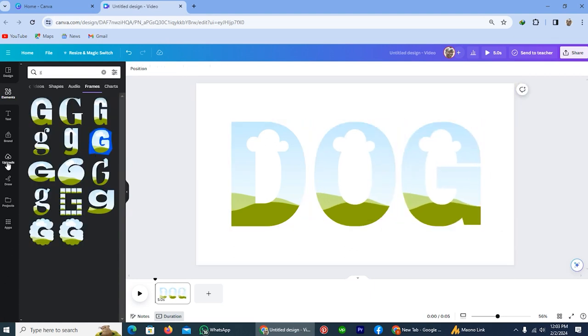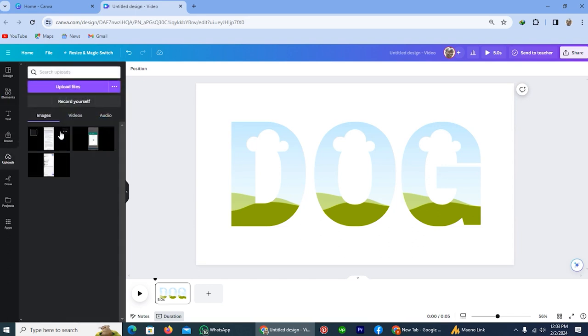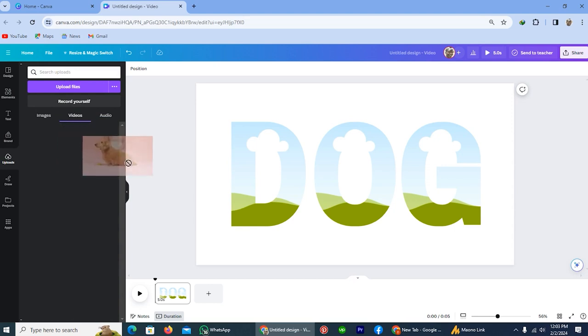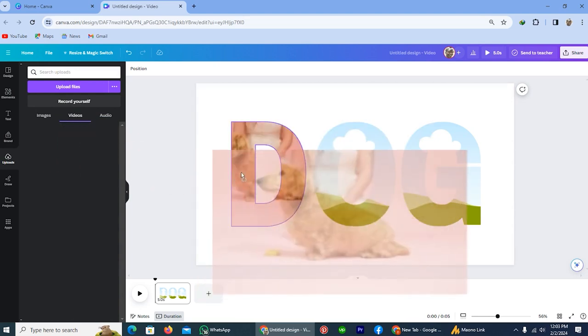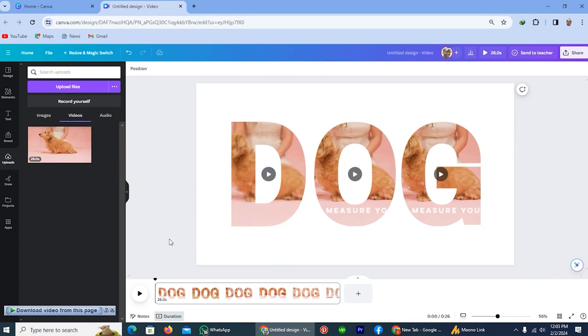Now simply tap on this upload and upload your video inside Canva. Like I already uploaded my video. Now simply drag your video on the first text and do the same with all remaining two. Now the video has been placed inside the text.